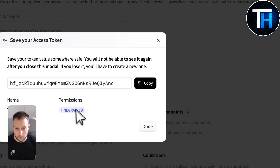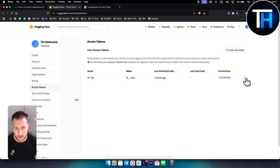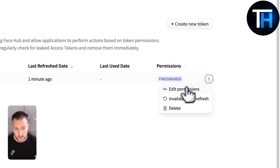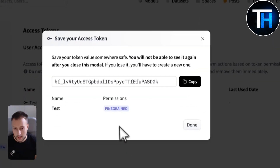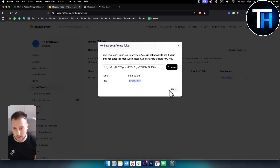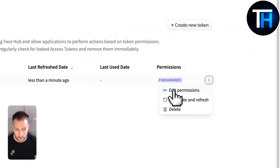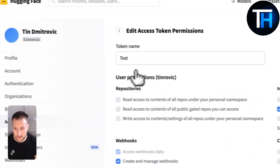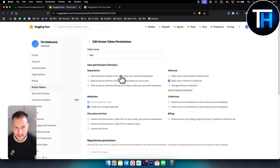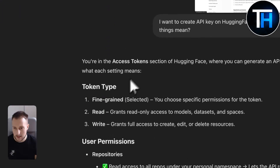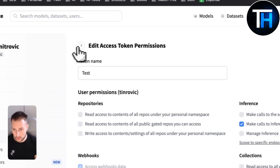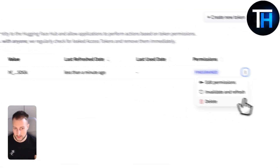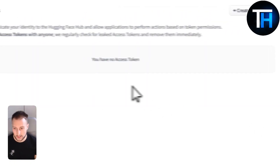Hit Done and you can see your API key. If you no longer want to use a key, you can edit permissions or hit Invalidate and Refresh, then OK — this will completely change the API key. To change permissions at any point, hit Edit Permissions. Note that you can't change the token type after creation. To remove the key entirely, hit Delete, then OK.